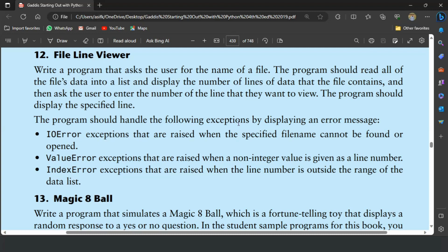This program will ask the user to enter the name of a file. Then the program will read all the data from the file into a list and will display the number of lines that the file contains. The program should handle the following exceptions by displaying an error message: IOError exceptions that are raised when the specified file name cannot be found or opened, ValueError exceptions that are raised when a non-integer value is given as a line number, and IndexError exceptions that are raised when the line number is outside the range of the data list.